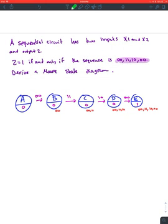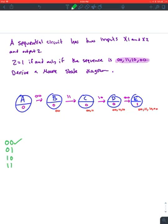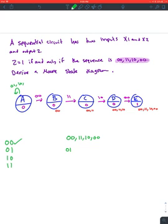For each state you're going to have four input possibilities: 00, 01, 10, and 11. For state a, we already have 00 accounted for. For 01, that doesn't match the sequence at all so we go back to a. Same for 10 — go back to a. And for 11 — go back to a and restart.